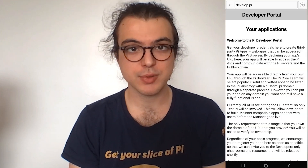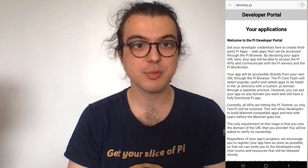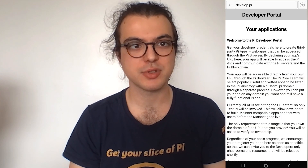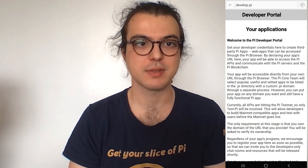Hi everyone, I'm Nirio from the Pi Core team. In this introduction video, we will discuss and discover the new Pi Developer Portal released in July this year. Along with Brainstorm, the Developer Portal is meant to be your main companion in your development journey with Pi Network.